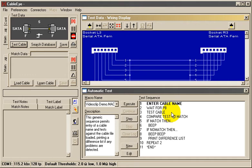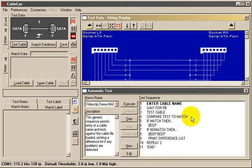Test Cable makes a measurement on the cable you've attached. On line 4, Compare Test to Match compares the data we measured to the data we've loaded from the database. If they match perfectly, we sound a tone on line 6.